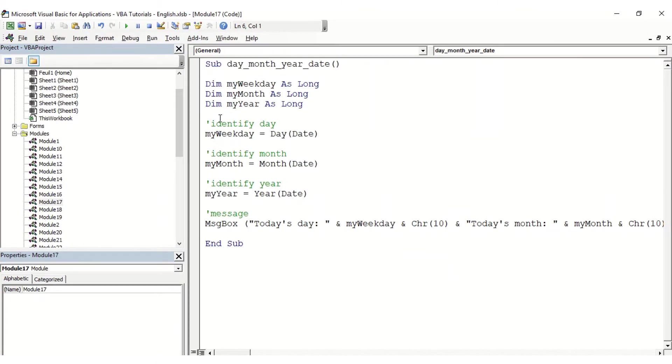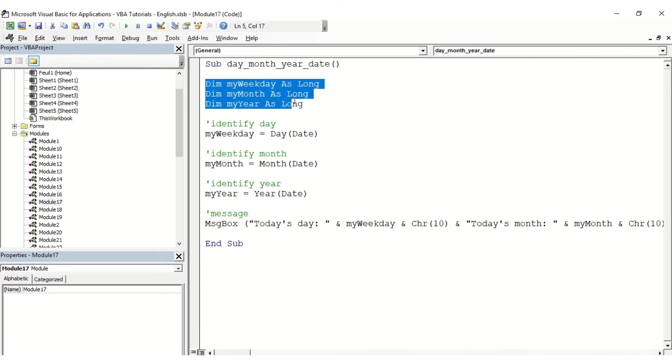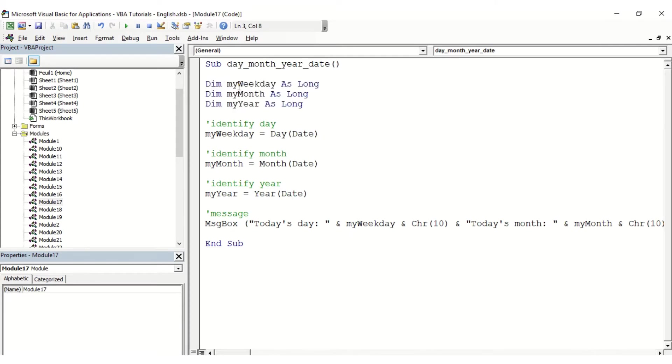In this video we want to look at how to extract the day, the month, and the year of a specific date. Here I created three variables: one is called myWeekday, myMonth, and myYear.